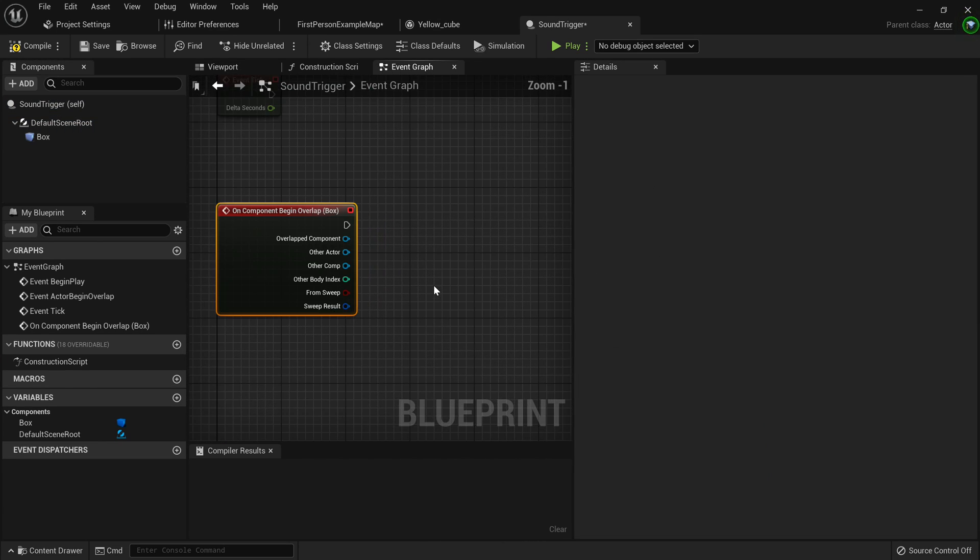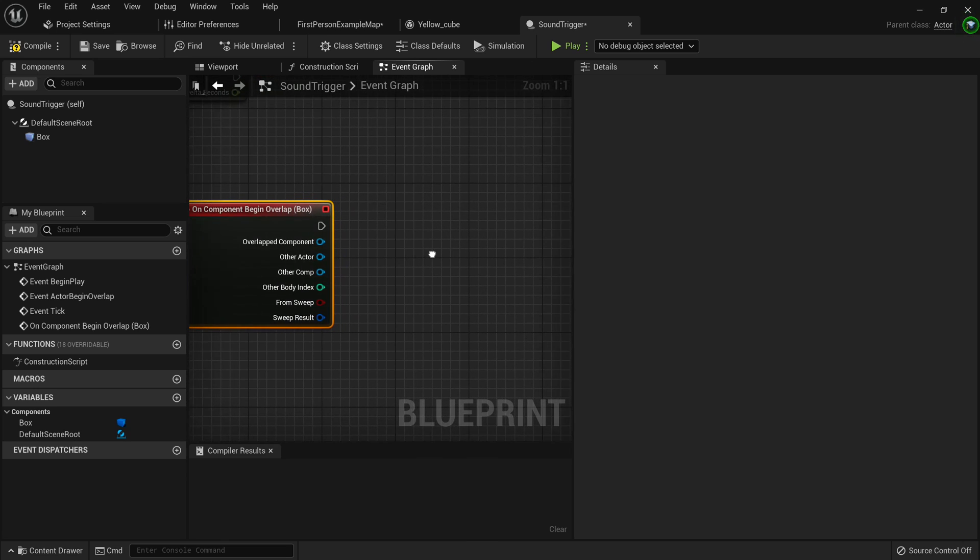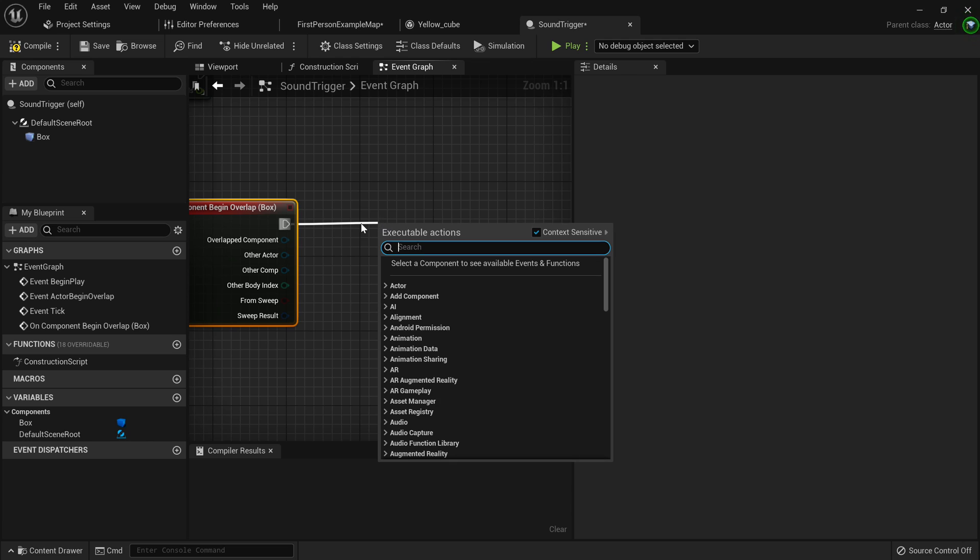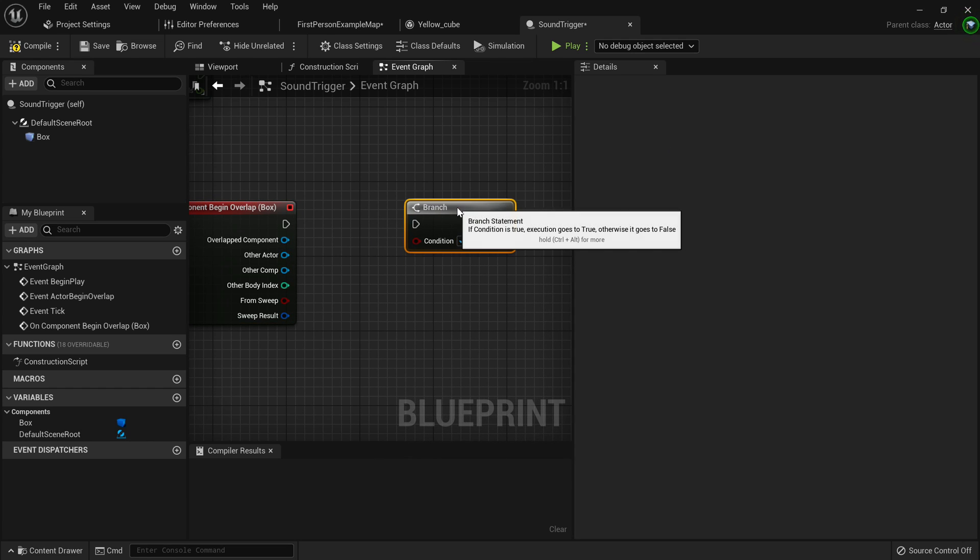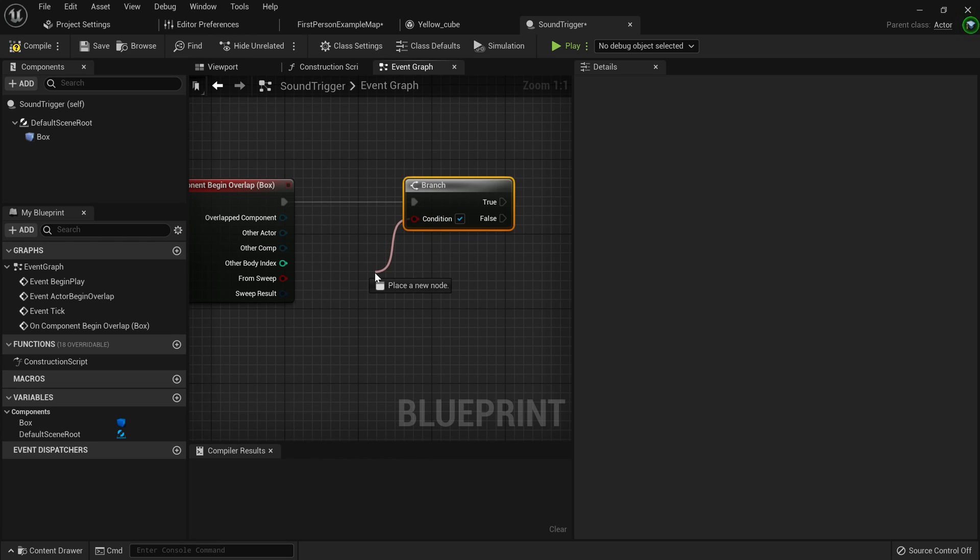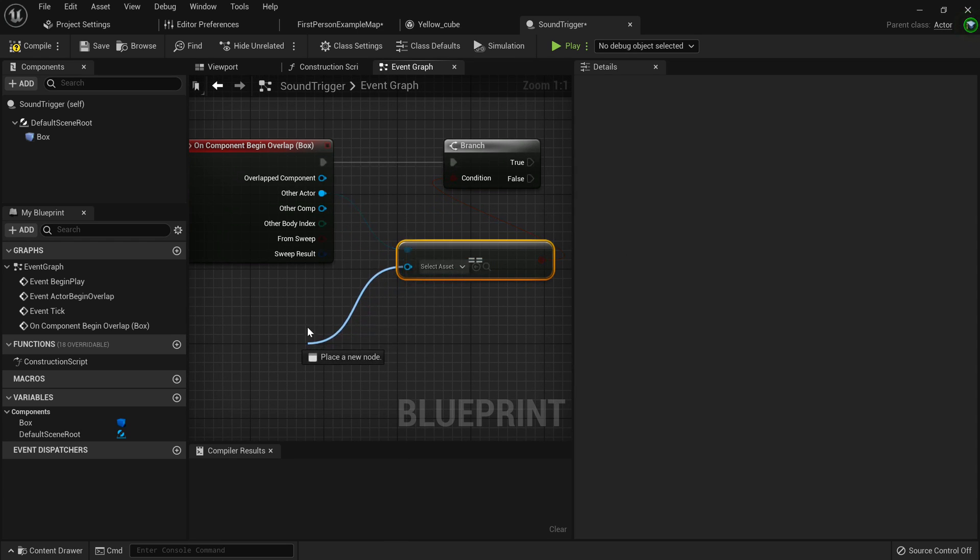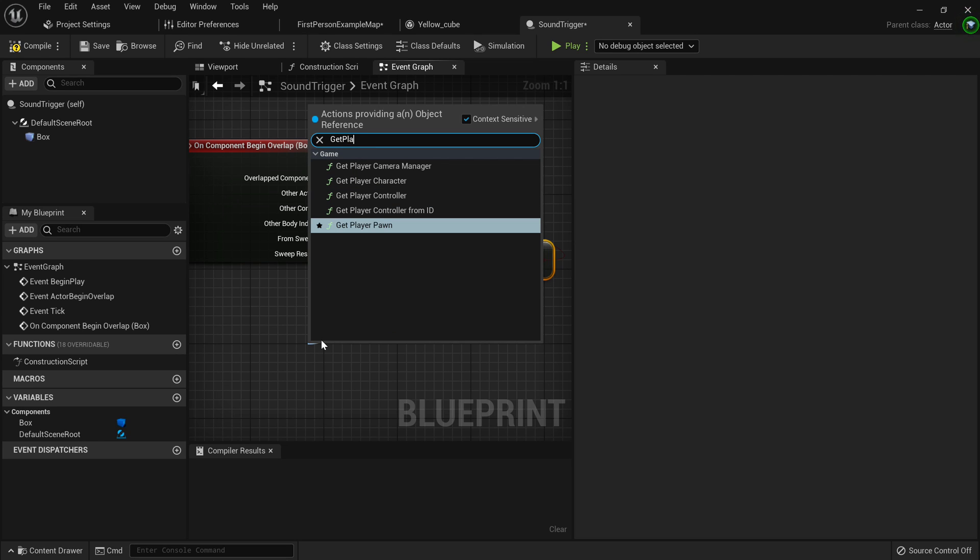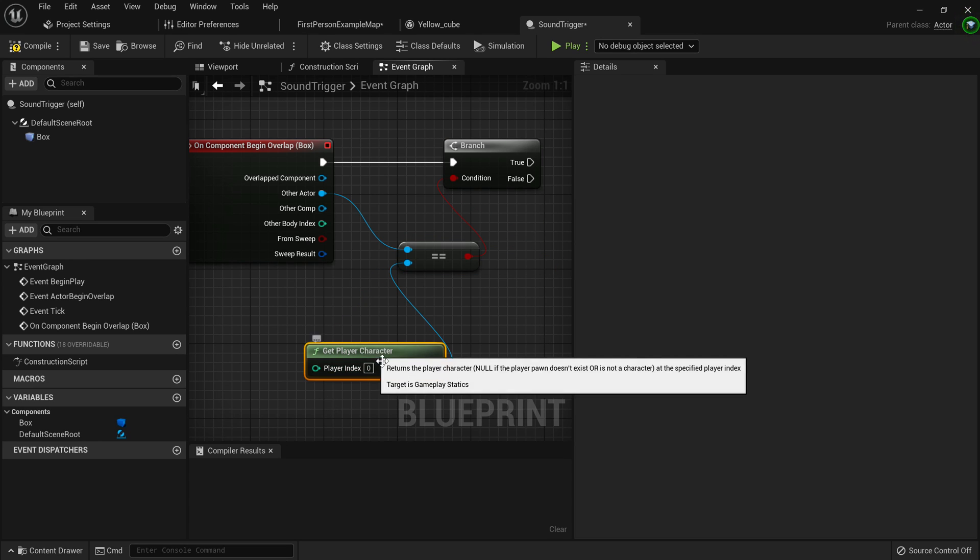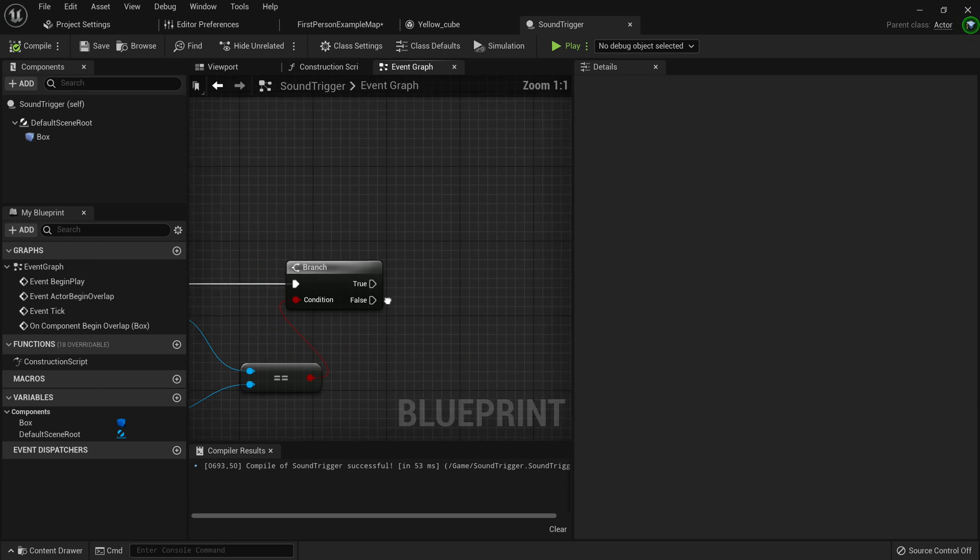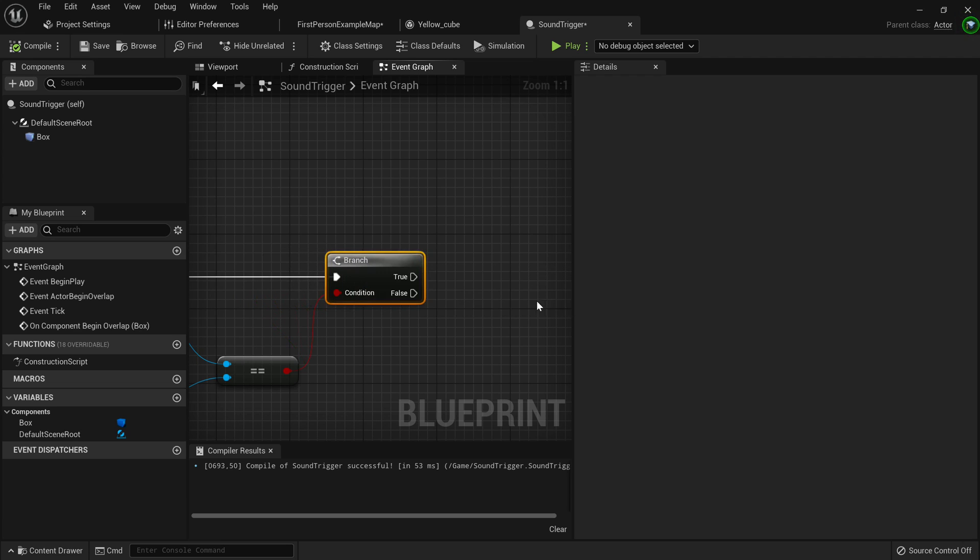Now firstly, we want to check if the player in the trigger is actually there, like it's the player. So how you do that is you hold B on your keyboard and left click to make a branch node. That's actually the shortcut for it. Pretty handy. Now just plug in the execution pin. And this condition, you just want to drag up and use a equal. And then you want to check if the other actor is equal to the get player character. So we can compare the character to the actor in the box. It's basically all we want to do.